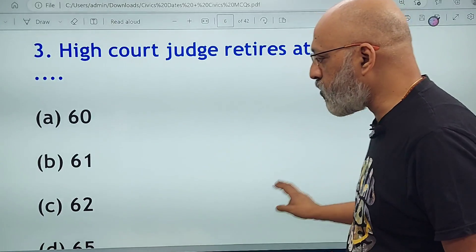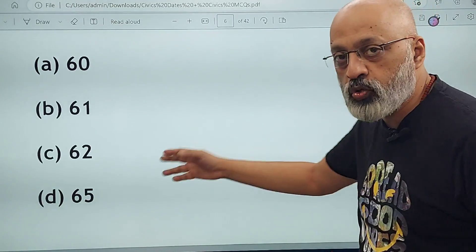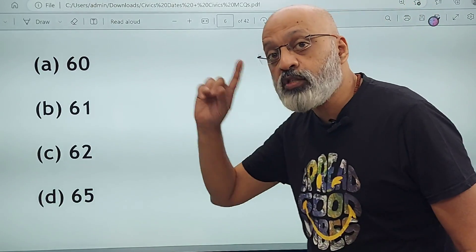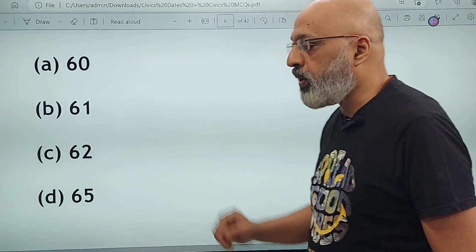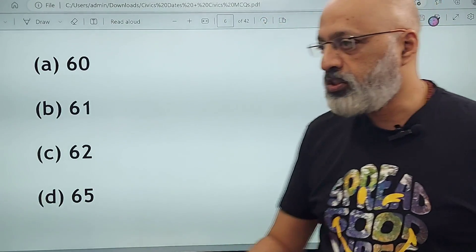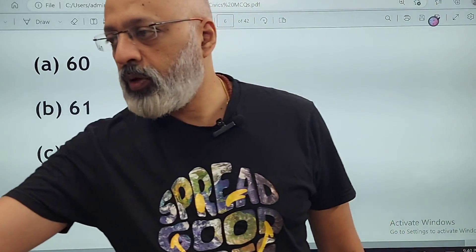High Court judges retire at the age of 62. 65 is for the Supreme Court judges.